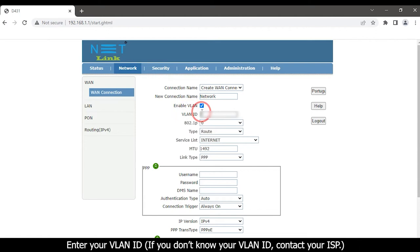If you do not know your VLAN ID, contact your Internet Service Provider.